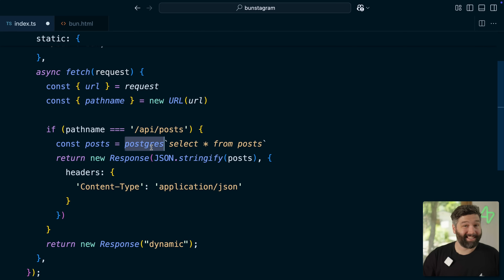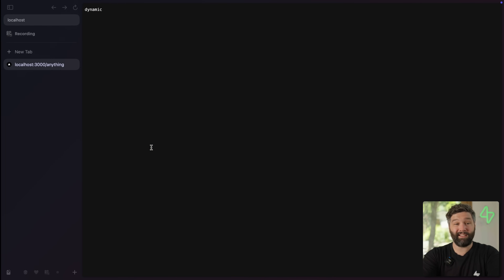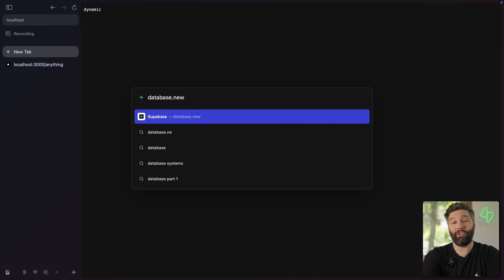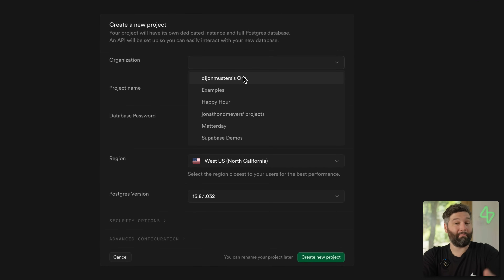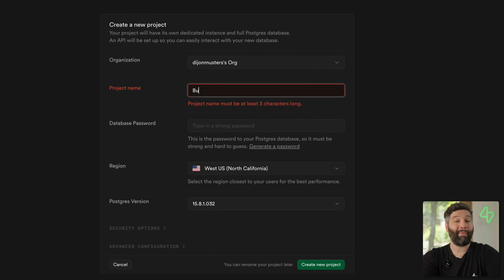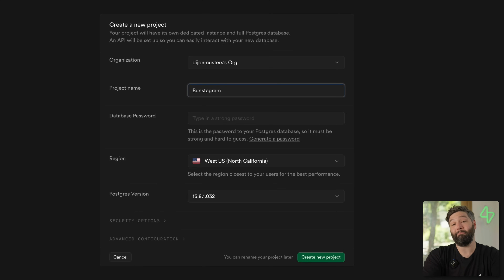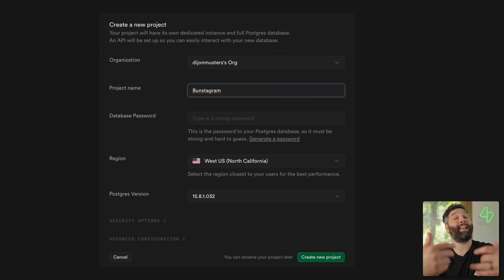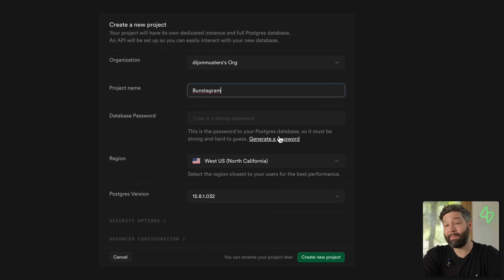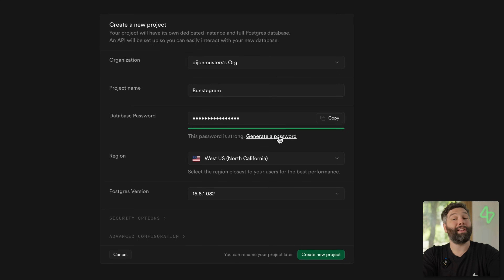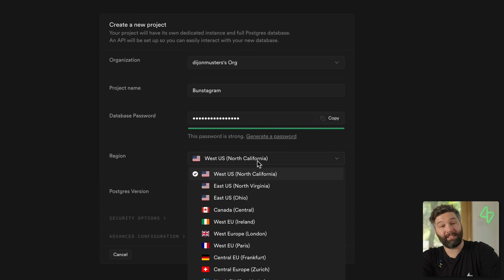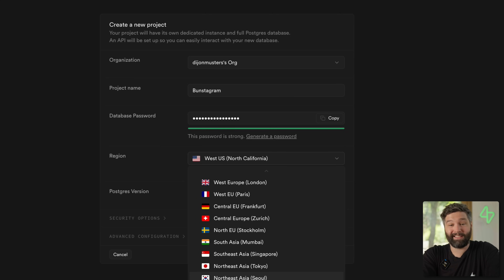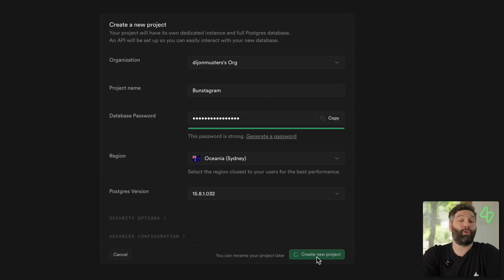How do we tell this Postgres function where our Postgres server is hosted? We can head over to our browser and navigate to database.new to create a new Supabase project. My project name is going to be Bunstagram because we're going to be creating an Instagram clone with Bun. I'm going to automatically generate a password — make sure to copy it because we'll need it in a moment. Then select a region closest to you — I'm going to select Oceania Sydney — and then create the new project.